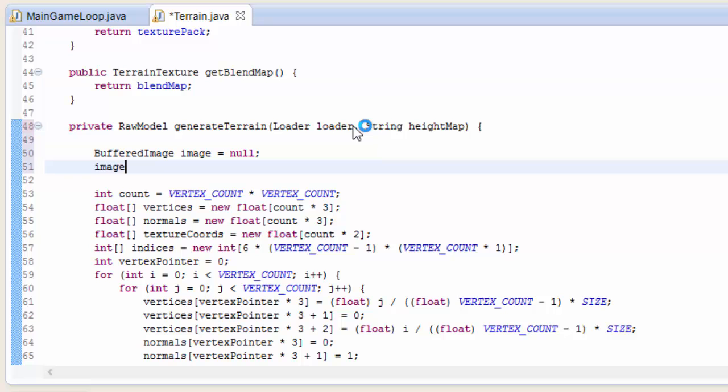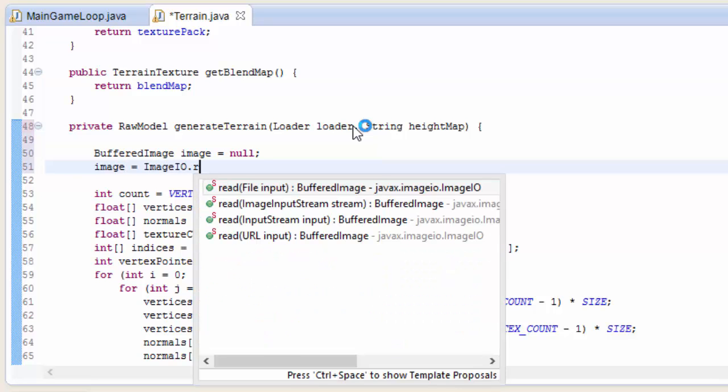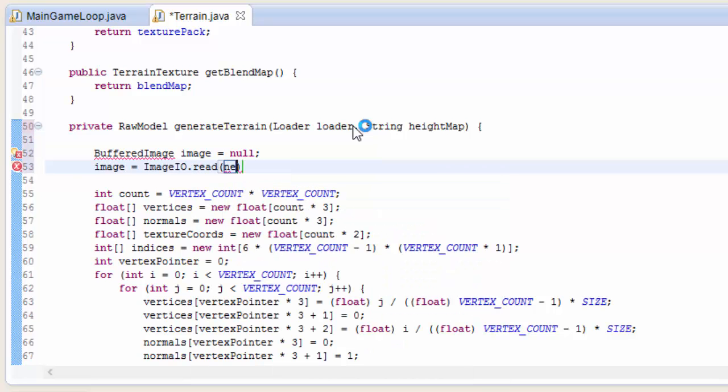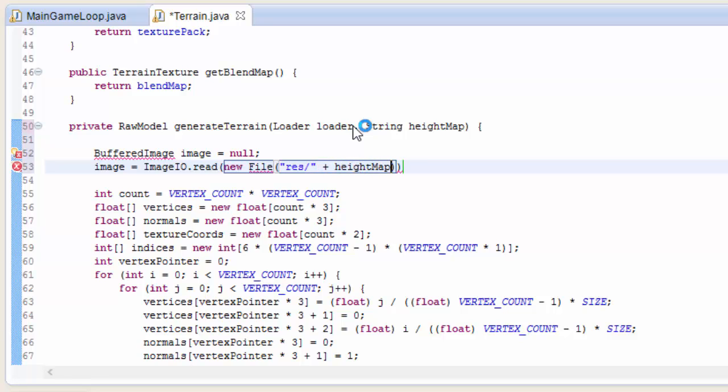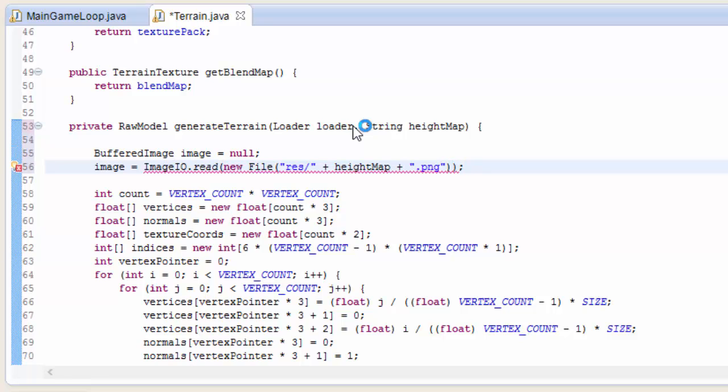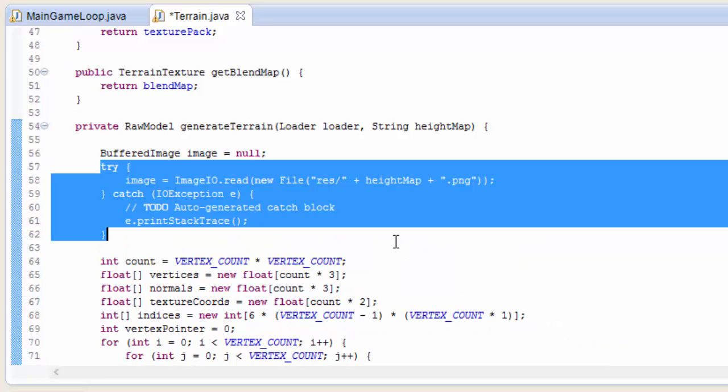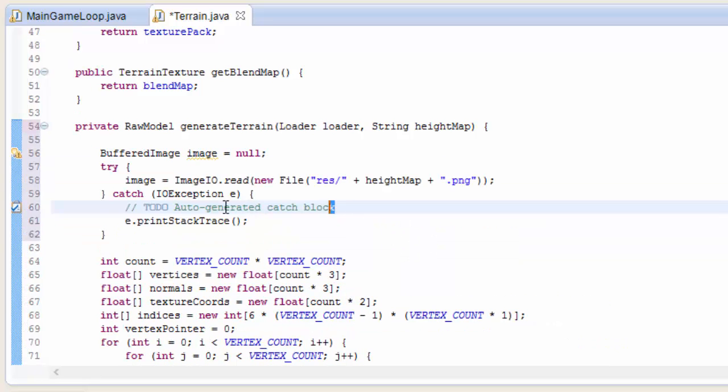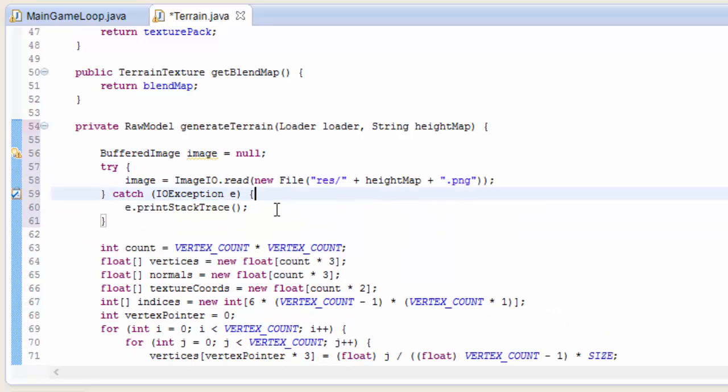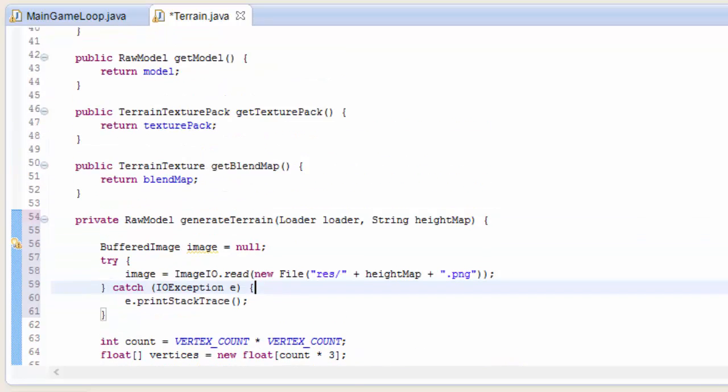Then we're going to load it up into a BufferedImage. To do that, we just have to call ImageIO.read and then we put in the height map file, and that's going to be in the res folder. Make sure you put your height map in the res folder, and it's going to be a PNG image. So we'll do that, and this will need to be surrounded with try-catch. And there we go, we've loaded up our height map into a BufferedImage.